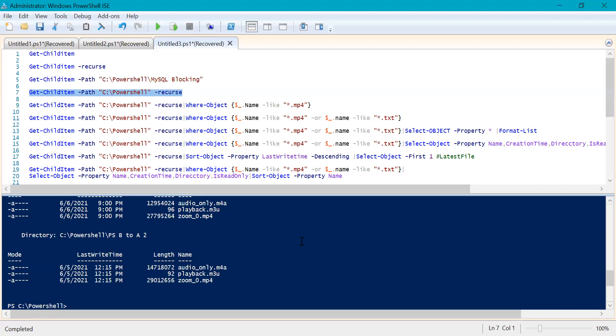So this is the basic overview of Get-ChildItem, although it comes with lots of other parameters. I would recommend using Get-Help to learn more about Get-ChildItem, and I will also show you what else you can do on top of it.